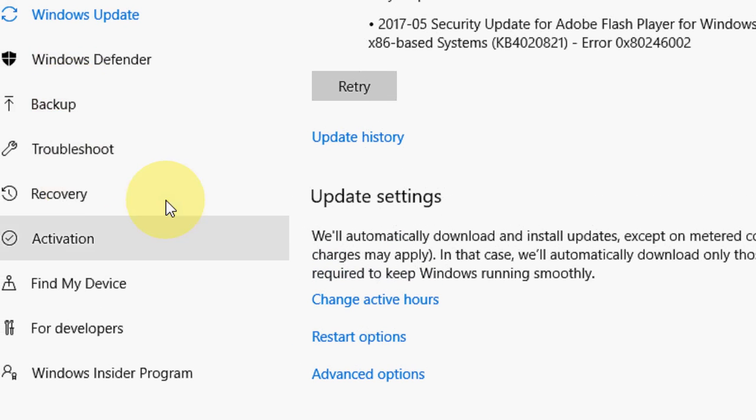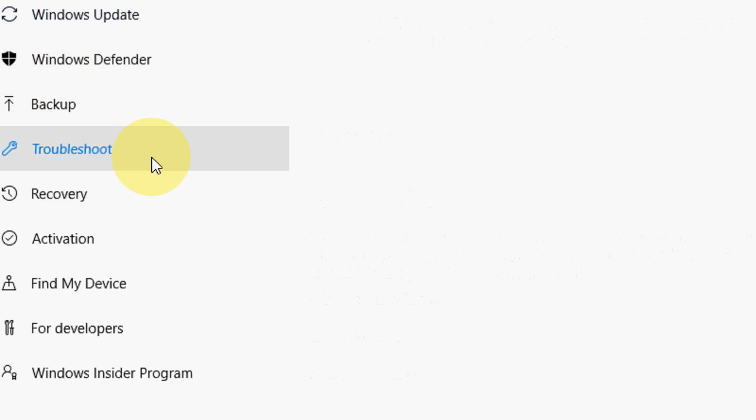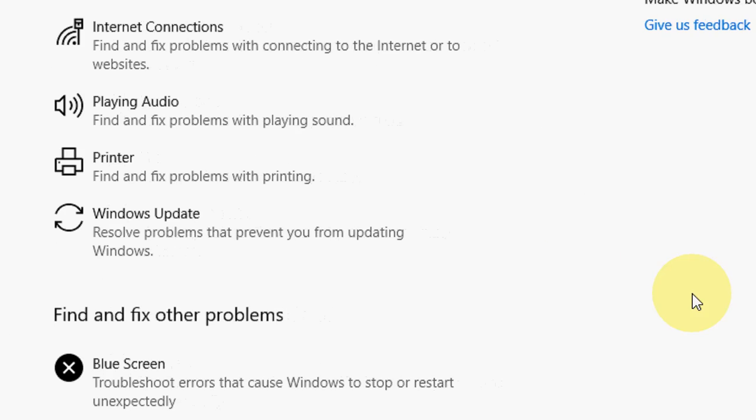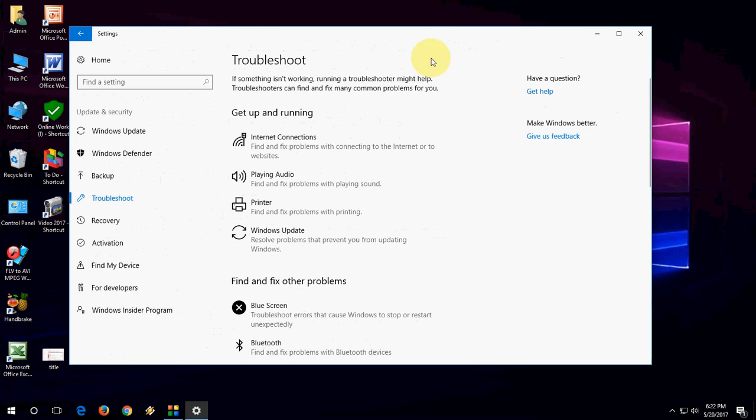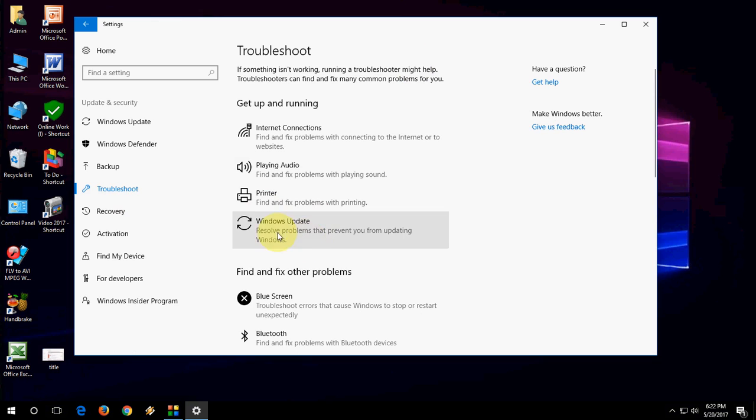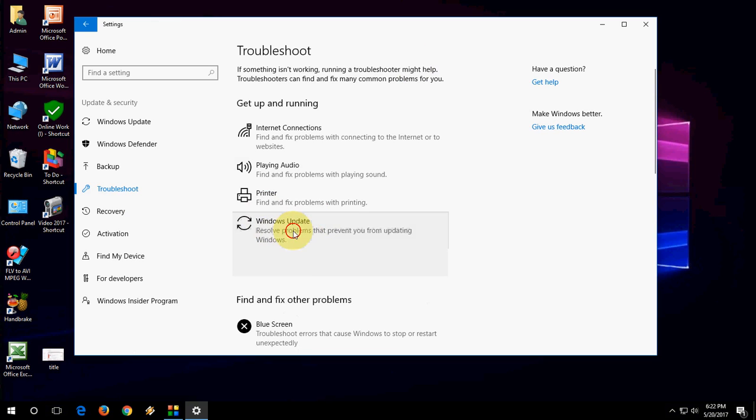And here you will find Troubleshoot. So this is Troubleshoot. Here you can see Windows Update. So click on Troubleshoot, and then click on Windows Update, and then click Run the Troubleshooter.